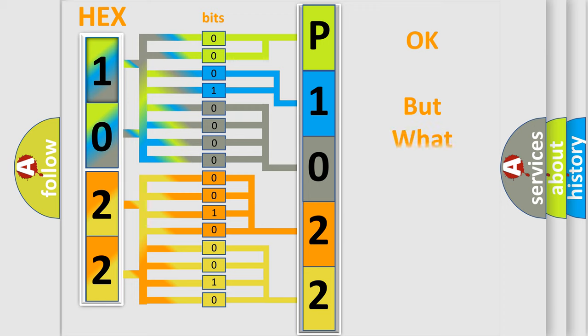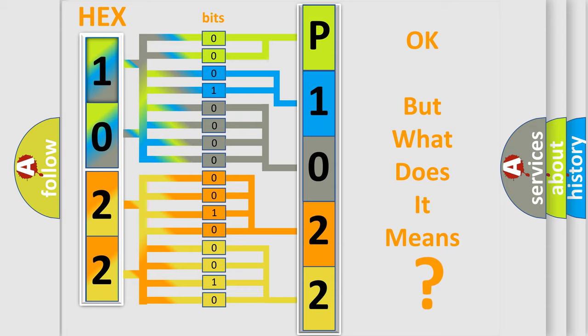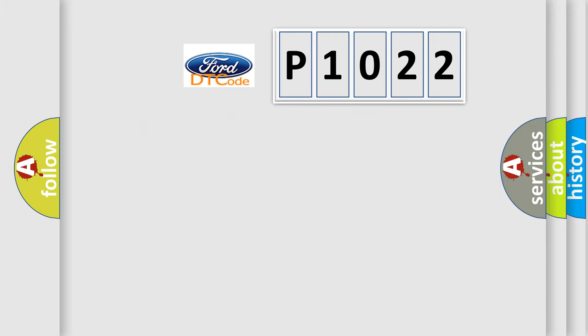We now know in what way the diagnostic tool translates the received information into a more comprehensible format. The number itself does not make sense to us if we cannot assign information about what it actually expresses. So, what does the diagnostic trouble code P1022 interpret specifically?